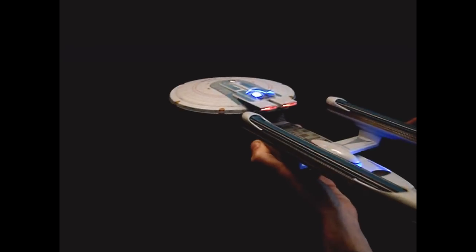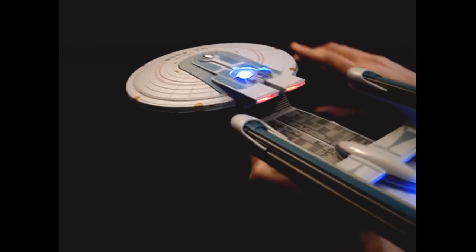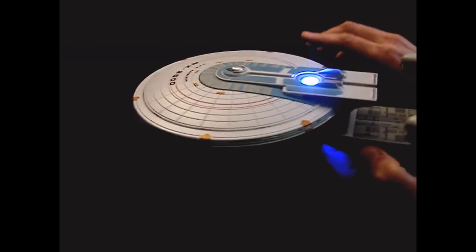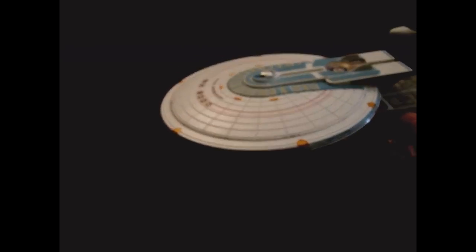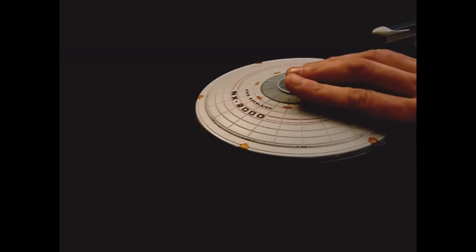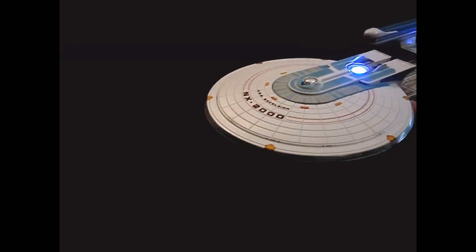Yellow alert. Captain to the bridge. Bridge, this is the captain. How can you have a yellow alert in space dock? Incredible machine.